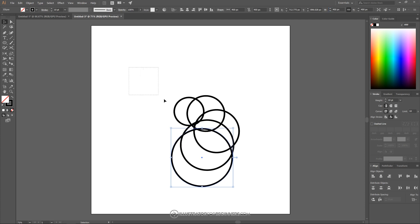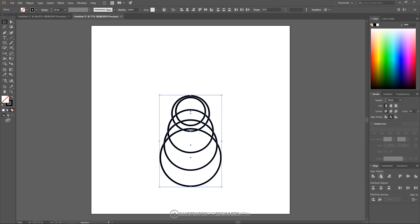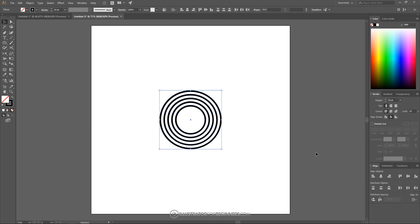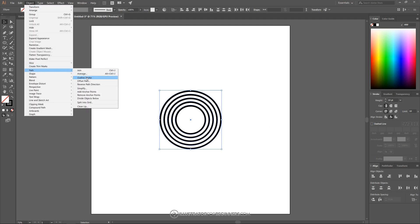And now what I want to do is click and drag over all of these circles. And over here in the Align tab I want to make sure where it says Align To we have that set to Align to Artboard. And once we've done that we can align it on the horizontal axis and then on the vertical axis. And the next thing we're going to do is go to Object > Path > Outline Stroke.